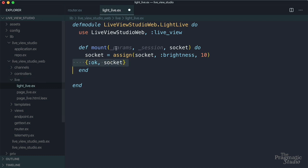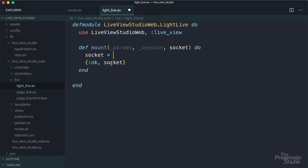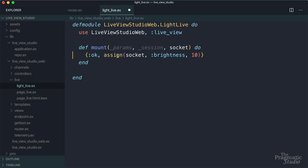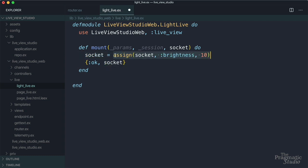Now you'll often see this inlined like this, just take this assign, drop it here. And then we can get rid of this line. And you know that assign returns a socket, and we need the socket as the second element of the tuple. So this works. But I'm going to leave this on a separate line for now, just so it's more clear what's going on.